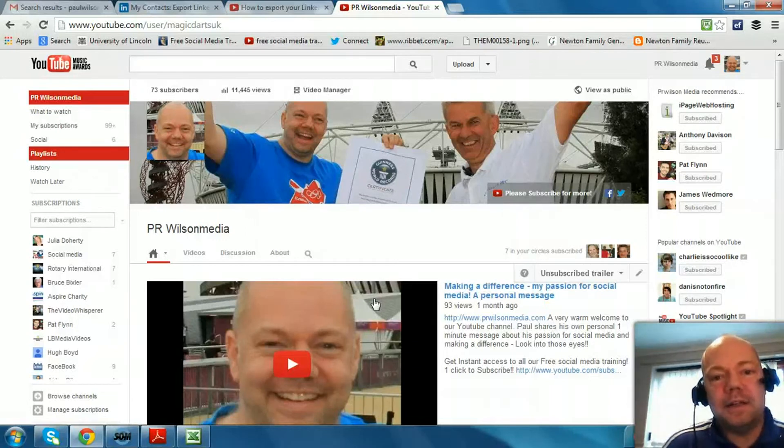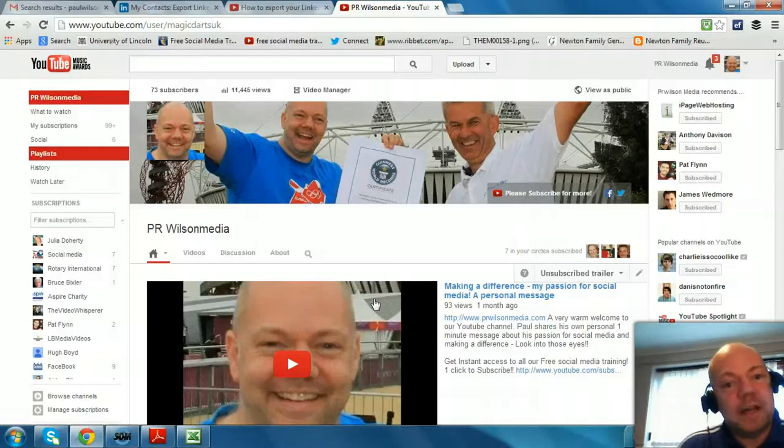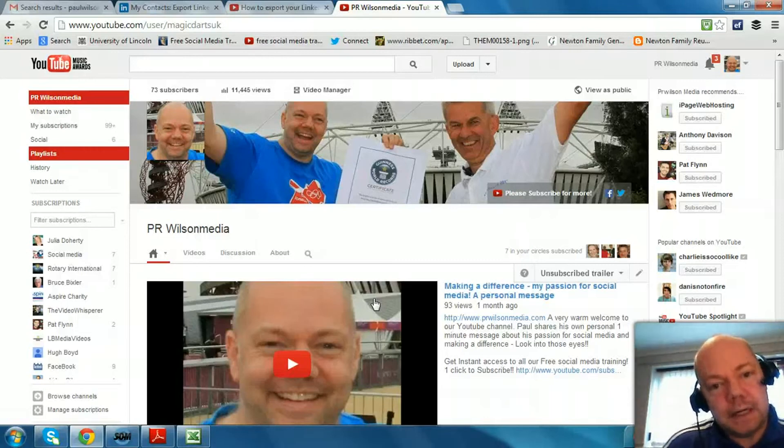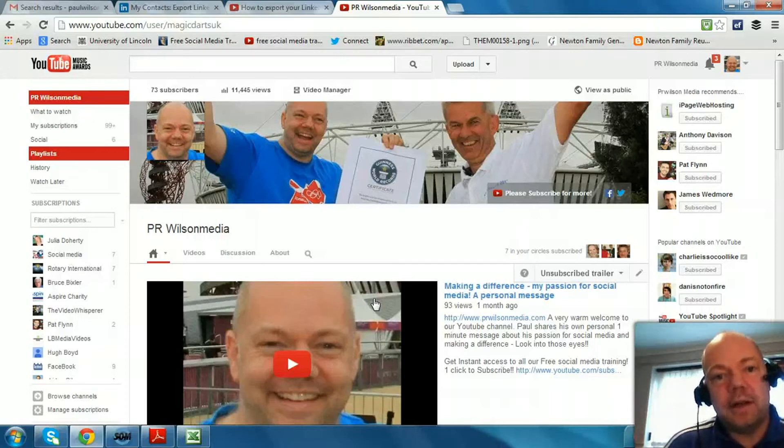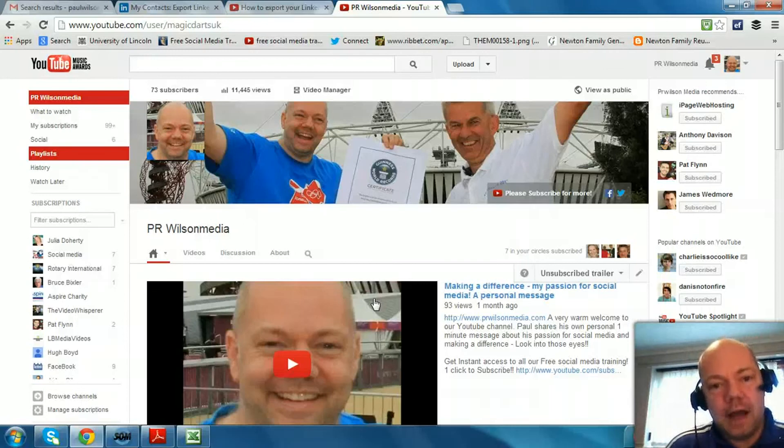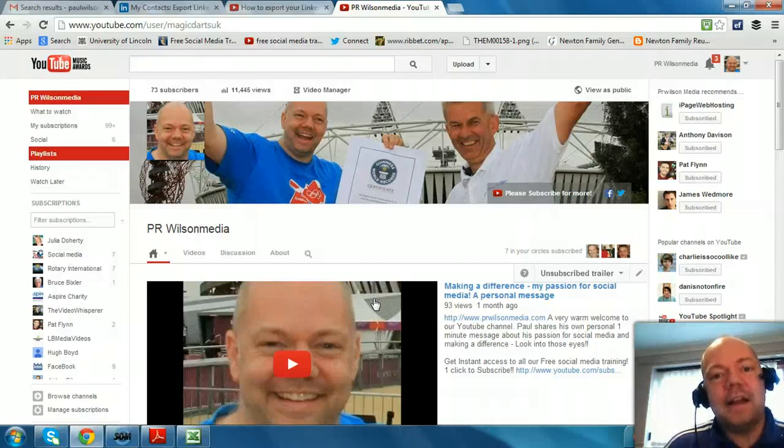So straightforward. Hopefully that's been useful. Please do check out my YouTube channel MagicDartsUK and subscribe. This is one of a number of free social media training videos. There are currently 55 across LinkedIn, YouTube, Twitter, Facebook. Thanks for listening, I'll see you again soon. Cheers.